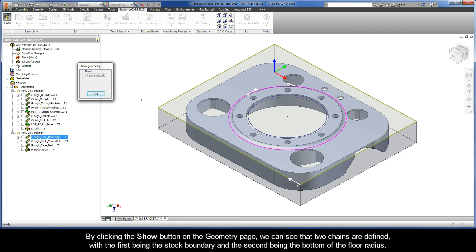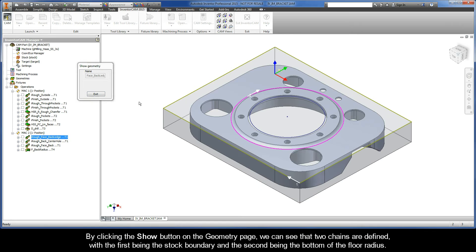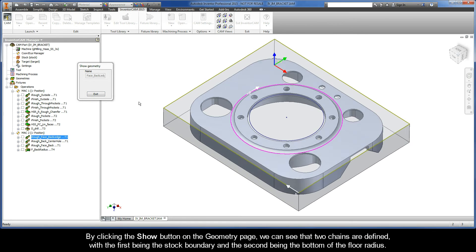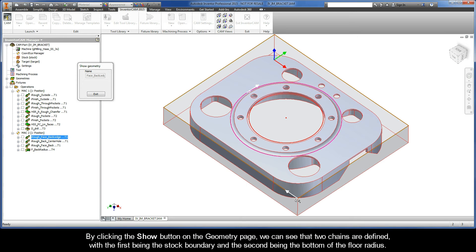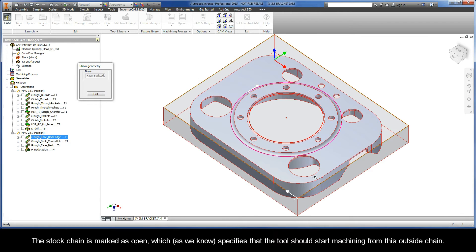By clicking the Show button on the geometry page, we can see that two chains are defined, with the first being the stock boundary and the second being the bottom of the floor radius. The stock chain is marked as open, which, as we know, specifies that the tool should start machining from this outside chain.